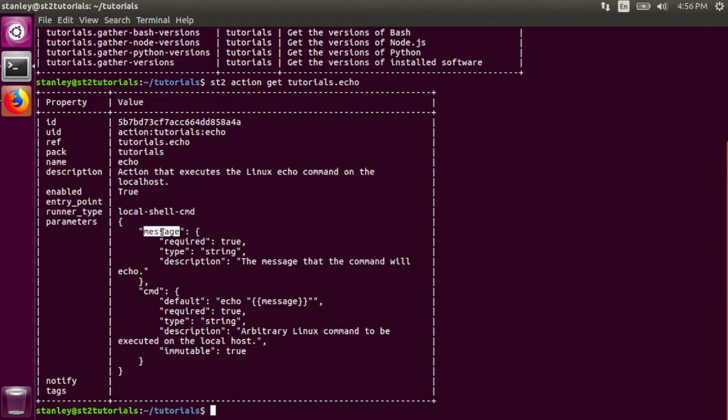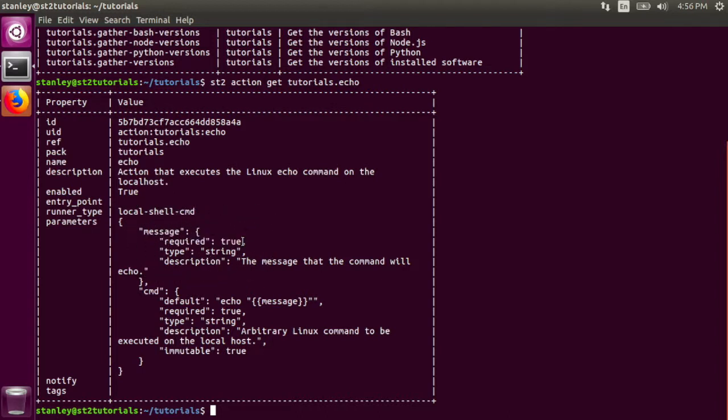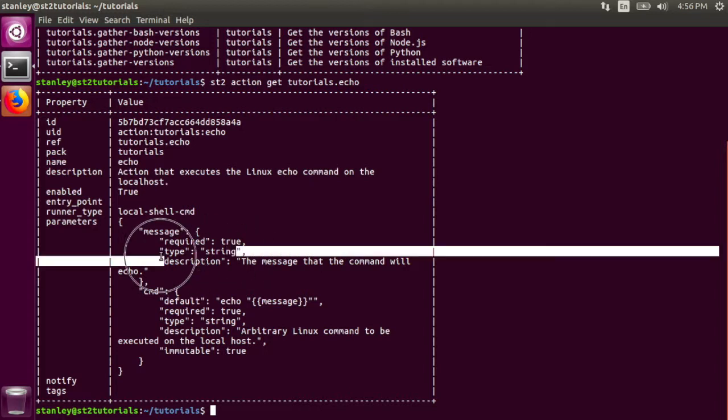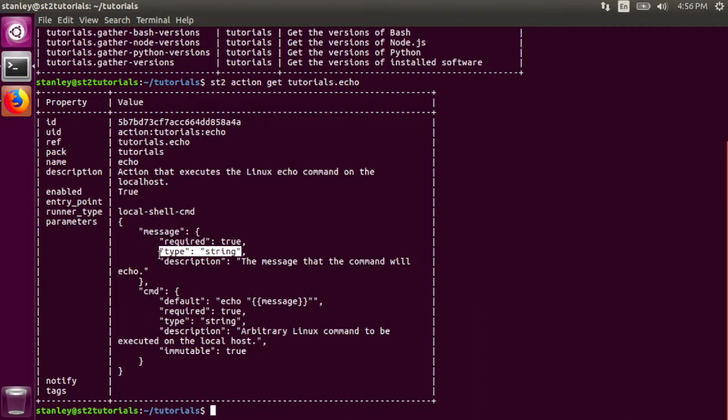The message parameter is the most important part of this. This required option indicates to me that I have to pass it into the action itself and it has to be a string. The description of it is simply the message that the echo command will actually echo.